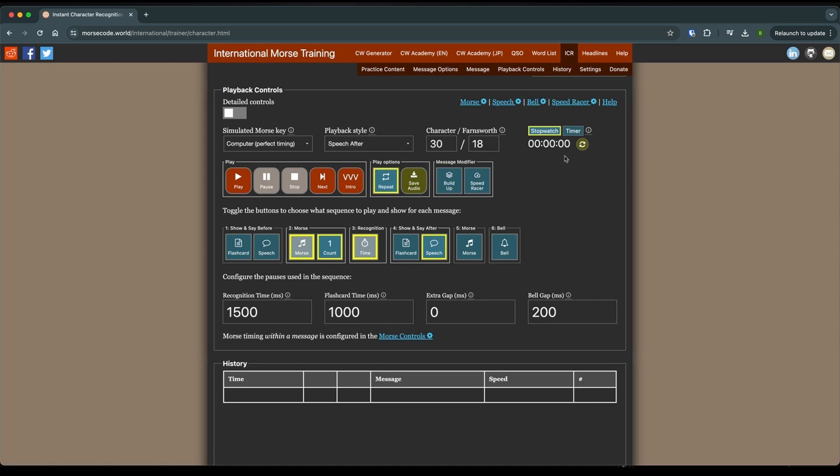I would say limit yourself to no more than, say, 20 minutes of the session. But you can do 5 or 10 if that's what you can take at any given time. You know what's right for you.